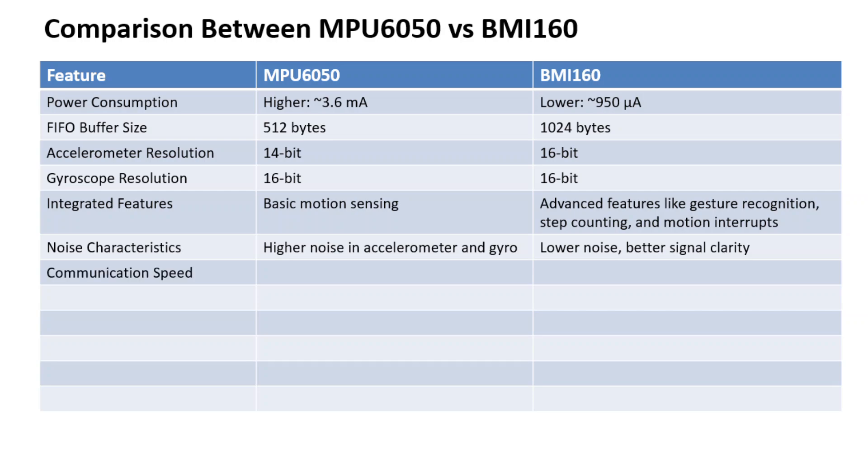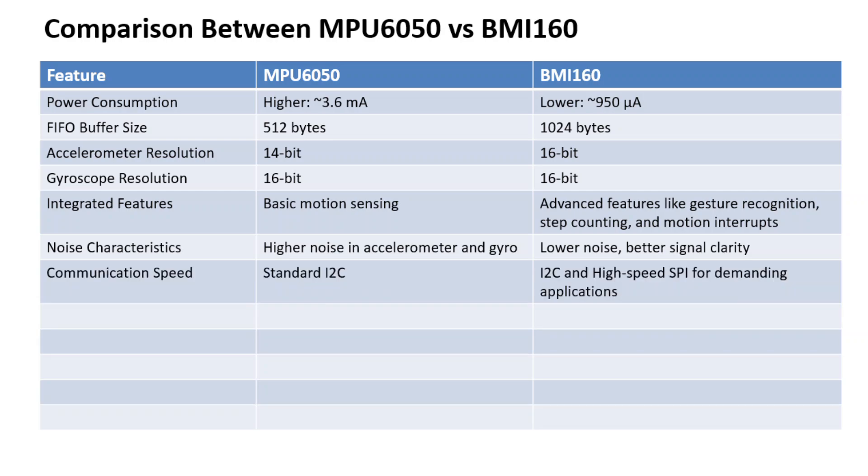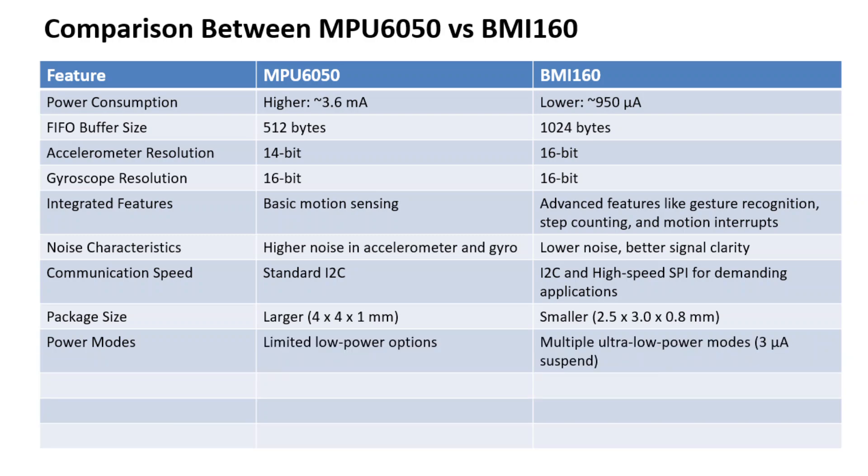The MPU6050 only supports standard I2C communication protocol, but the BMI160 supports both I2C and high-speed SPI for demanding applications. The power mode has limited low power control options. But for the BMI160, there are multiple ultra-low power mode options with the smallest one up to 3 microampere.